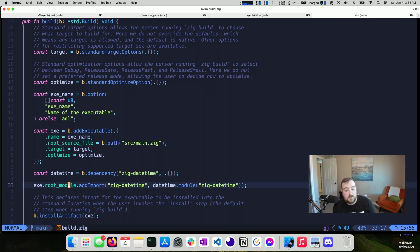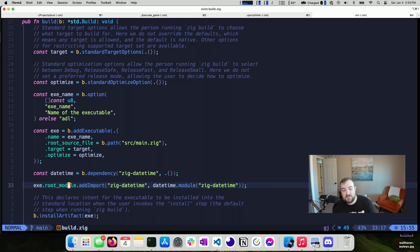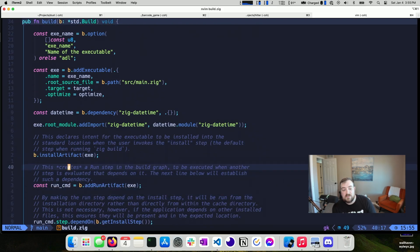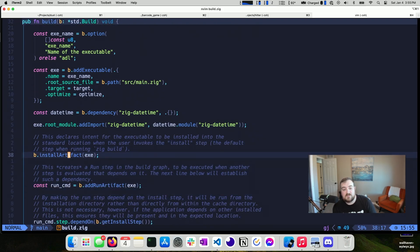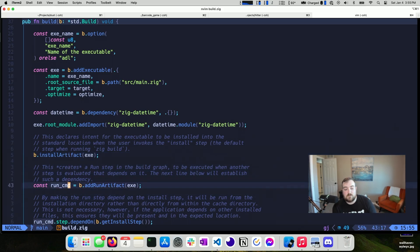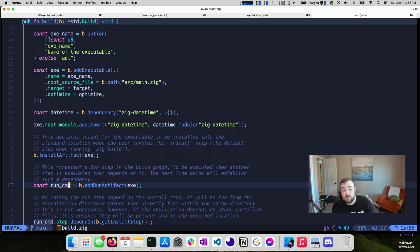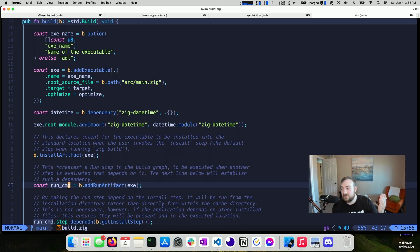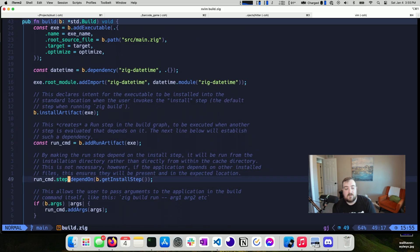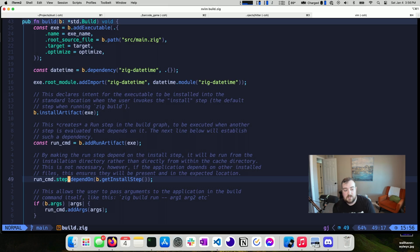That dependency, there's one more piece to that. And we'll get to that in just a second. I have a install artifact step. So this declares the intent for an executable to be installed into the standard location where the user invokes in the install step. So it's the default step when running ZIG build. So you're going to want that. This creates a run step into the build graph. So this allows us to type ZIG build run, which will run everything that is necessary to build it and then actually execute the program. And then we have another step that we are saying the run command depends on, which is the install step. So we get the install step and we have to make sure that we install before we run.